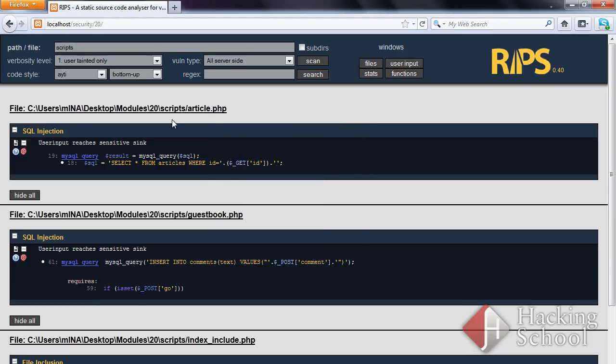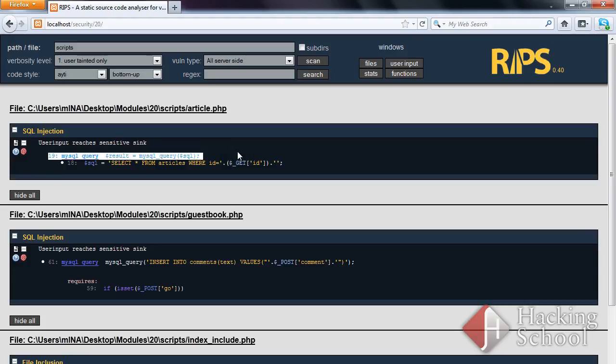The SQL injection vulnerability is the first detected hole. You can see here lines of the vulnerable code, the used parameters. Once you click on the question mark, information on the vulnerability class and the detected case will be displayed.